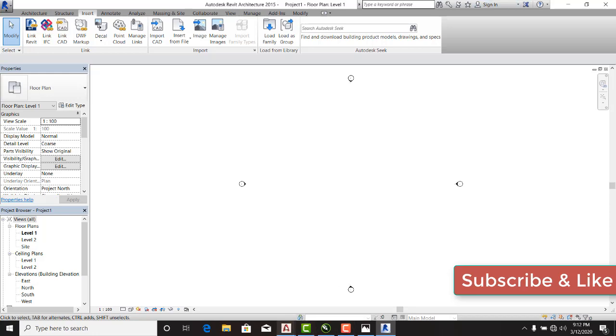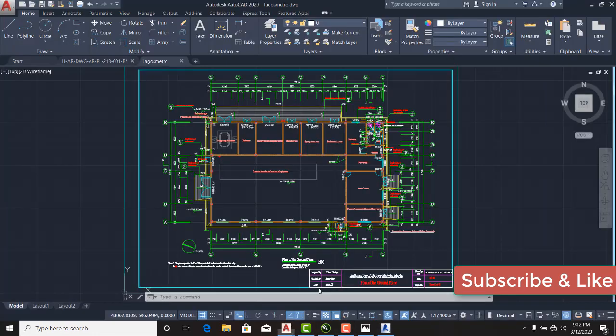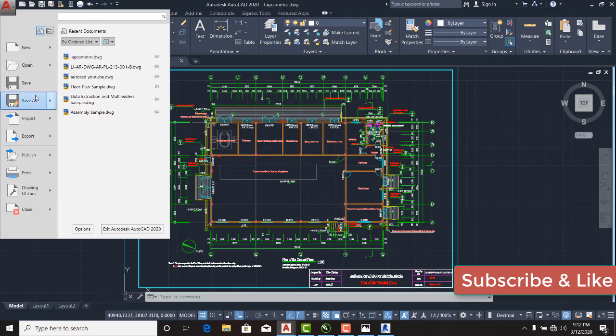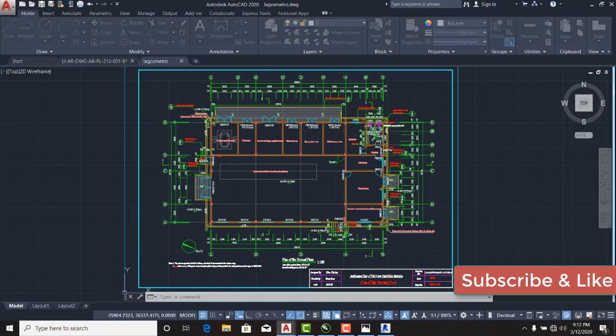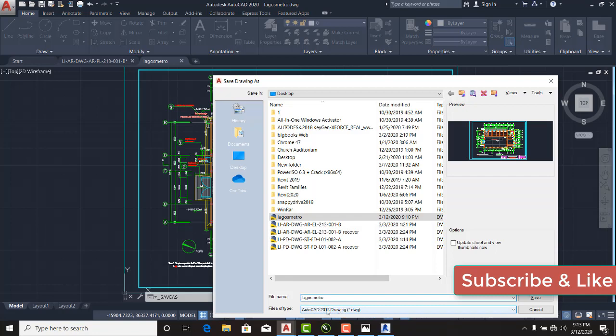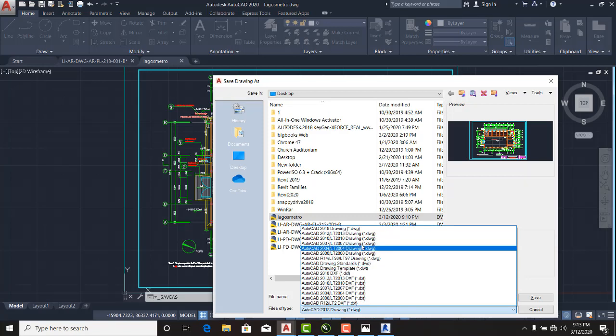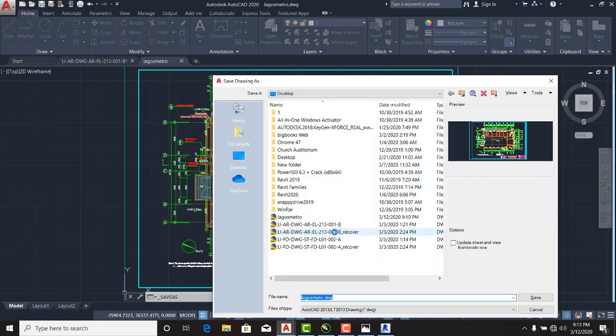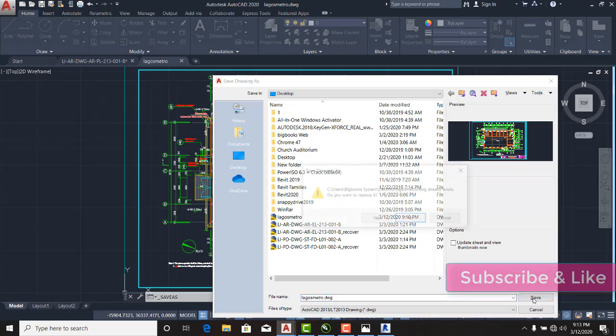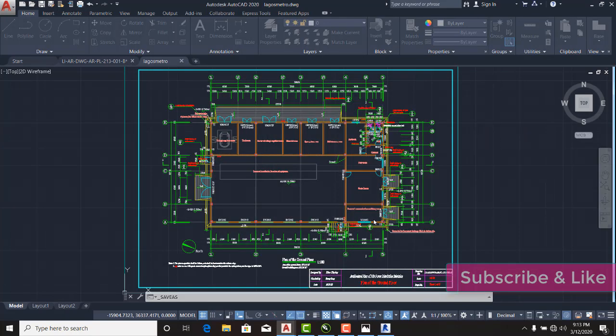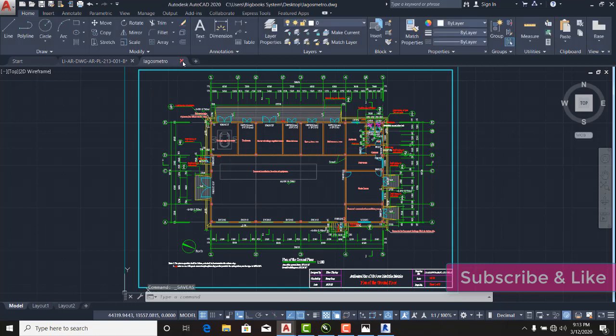So I would go back to my AutoCAD and here I will say Save As, because I've already saved and there's no modification in the drawing, so there's no need for me to save again. Now my Lagos Metro, instead of accepting 2018 version as the file type, I'll click on this dropdown. I'll look for lower version like 2013, which is lower than 2015 of Revit. So I'll select this AutoCAD 2013 version and I'll say save. It asks me do I want to replace because Lagos Metro.dwg is already existing. I'll say yes.